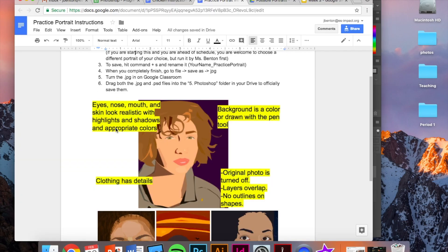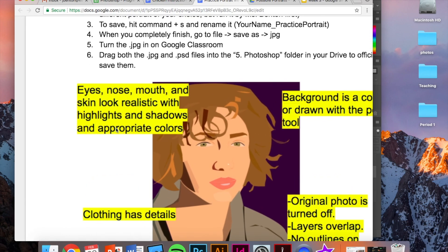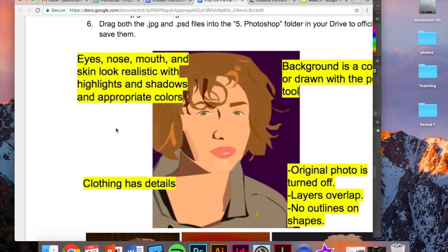For this assignment, we want the eyes, nose, mouth, and skin to look really realistic. And to do that for each of these things, we add highlights and shadows and appropriate colors.